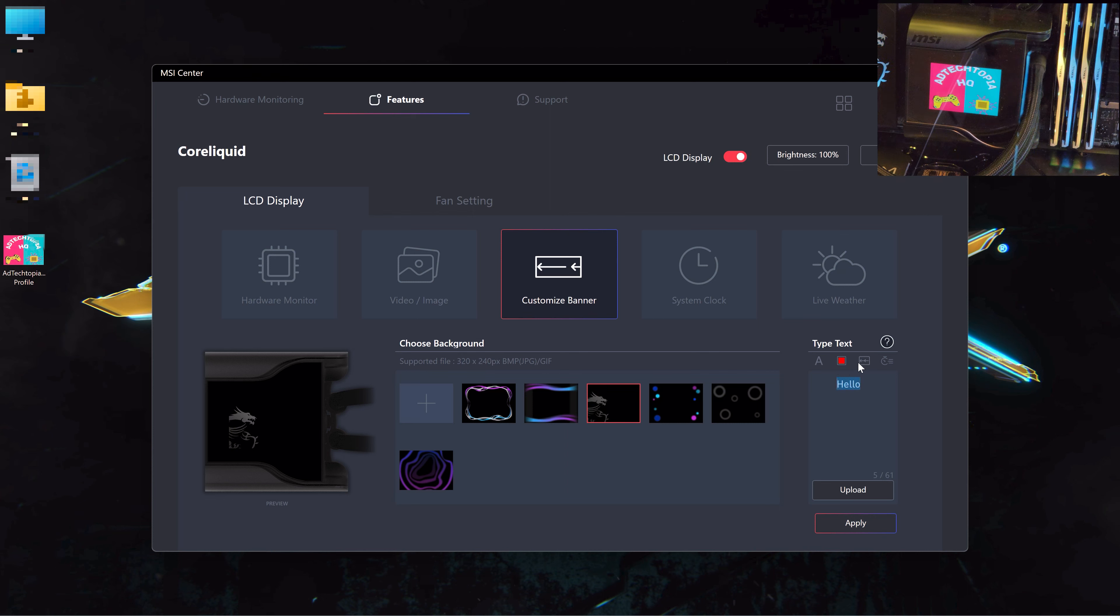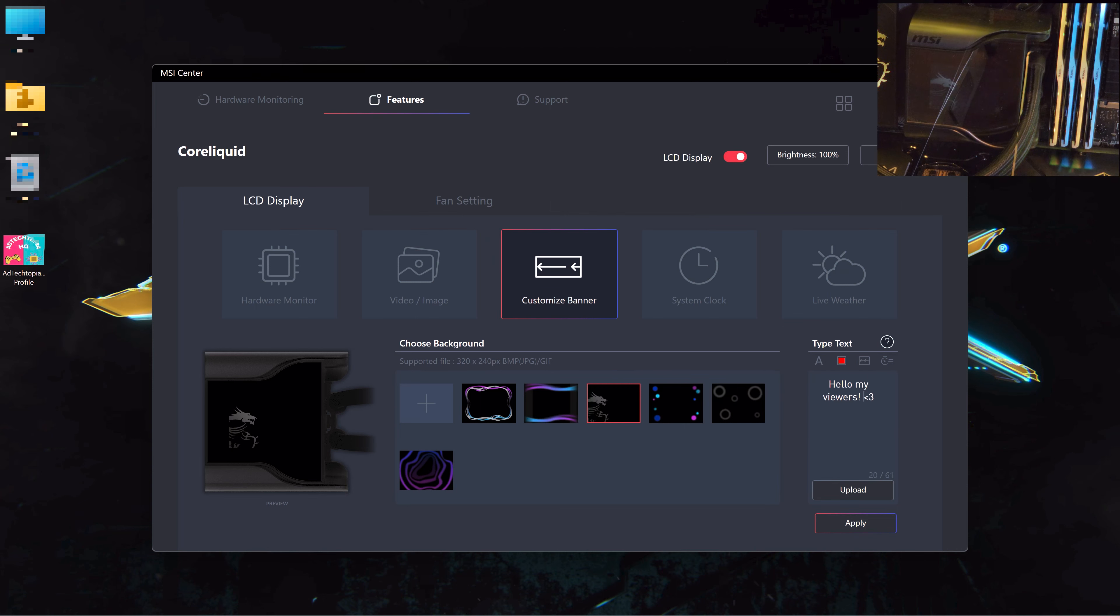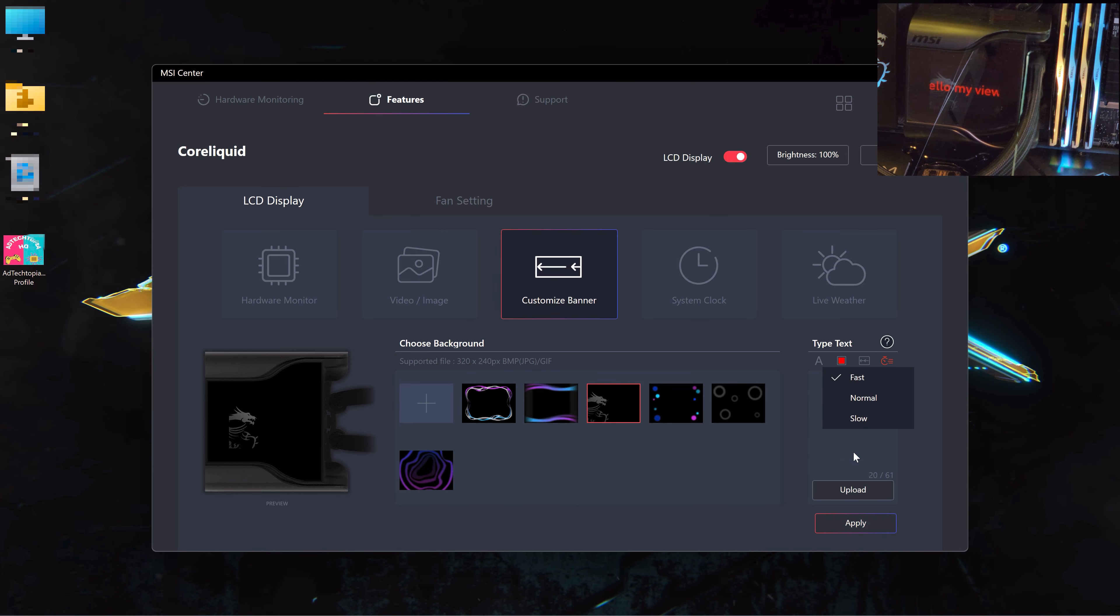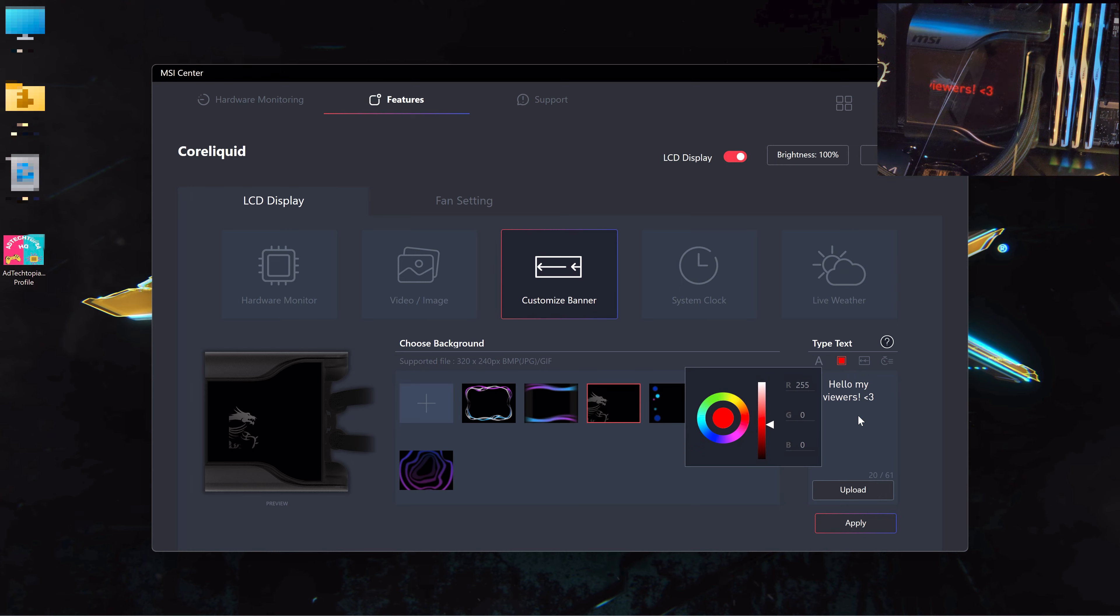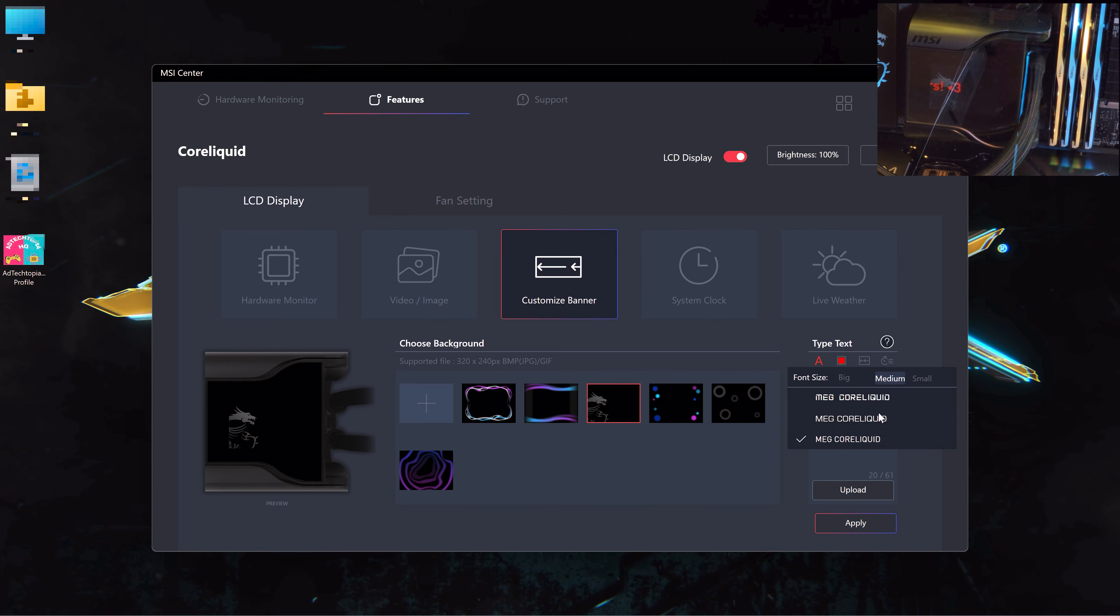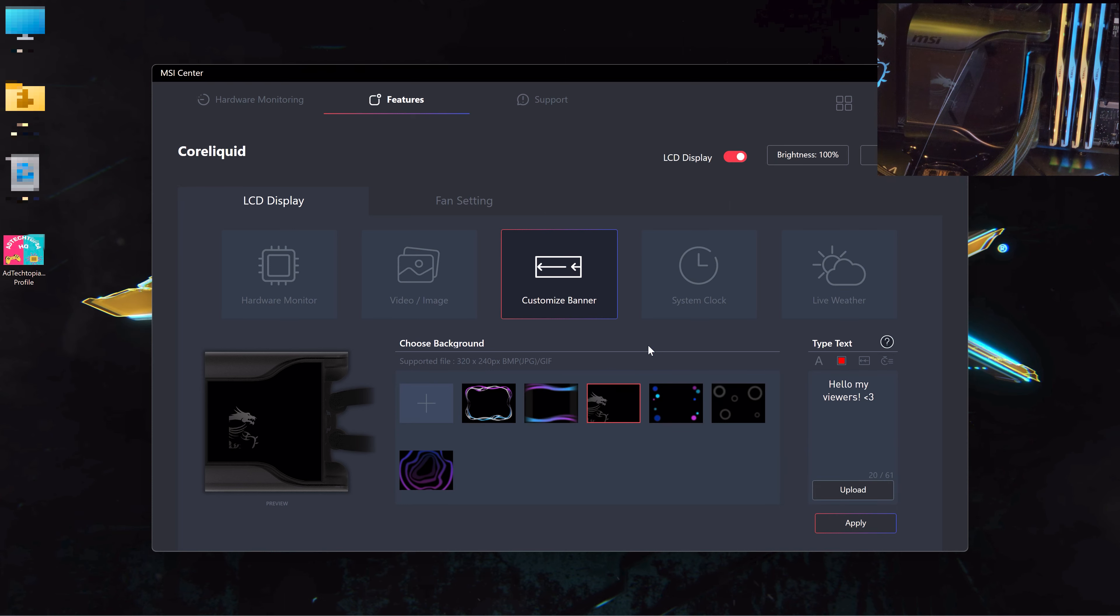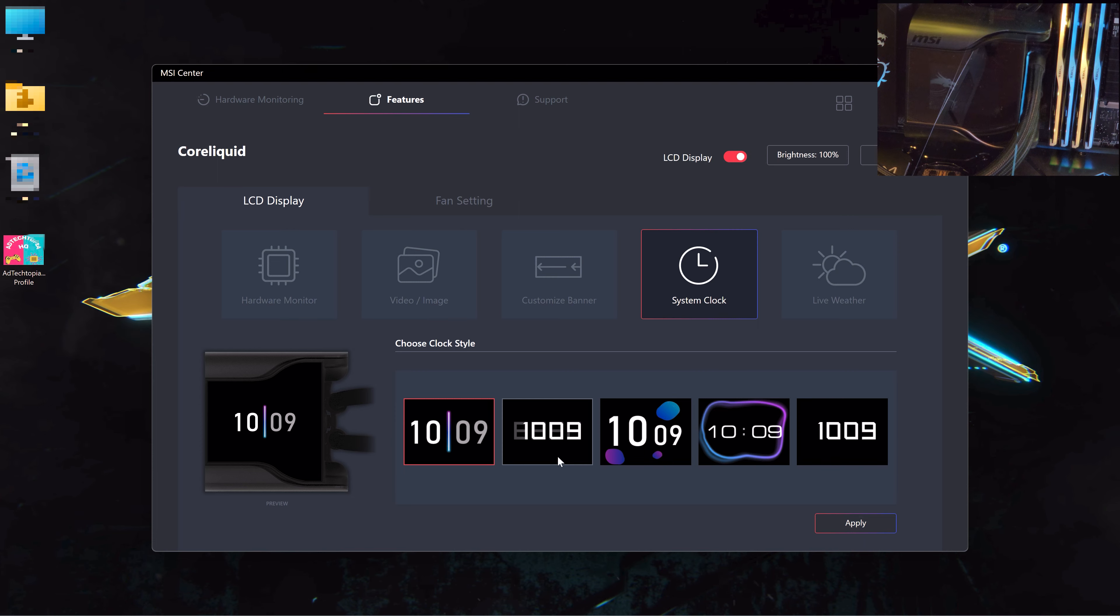For example, let's have this dragon, and then you can write whatever text that you want. You can choose one line or multi-line. Make sure that after you write, you choose upload and apply. And you can also adjust the speed from fast to normal to slow, and change the color and the font size and style. So that's a customized banner.